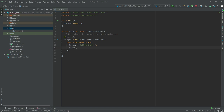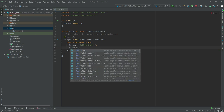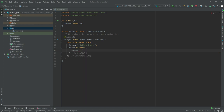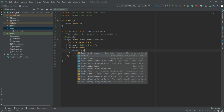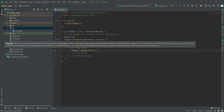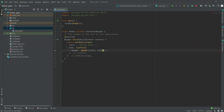Now in home we will have a Scaffold widget, and in the Scaffold widget we will have an AppBar. In the AppBar widget we will have a title, and in title we will have a Text widget. In text we will say 'This is the bottom sheet' — and let's say GetX, you can write anything.